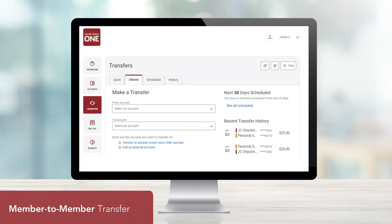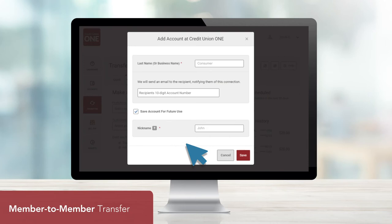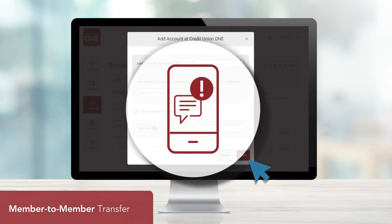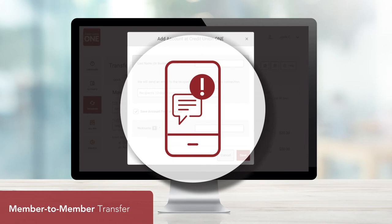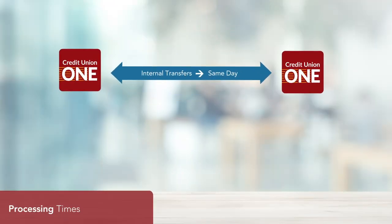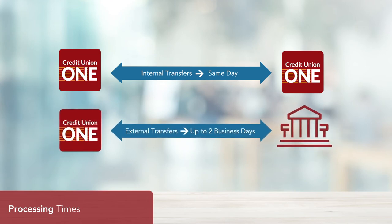If you need to add another member's account information, select Transfer to another Credit Union 1 member under the Classic tab. Enter the required information, and then hit Save. For added security, the recipient will receive a text alerting them that another member has added their account information. Please note, internal transfers typically process the same day, and external transfers will be processed in up to two business days. Additionally, internal member-to-member, outbound external transfers, and inbound external transfers to Credit Union 1 are completely free.